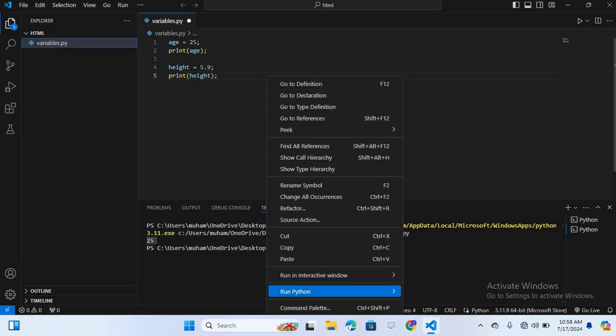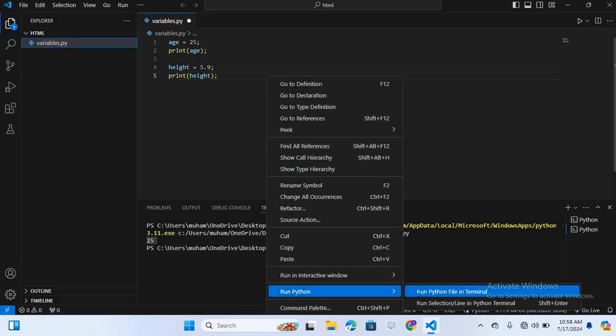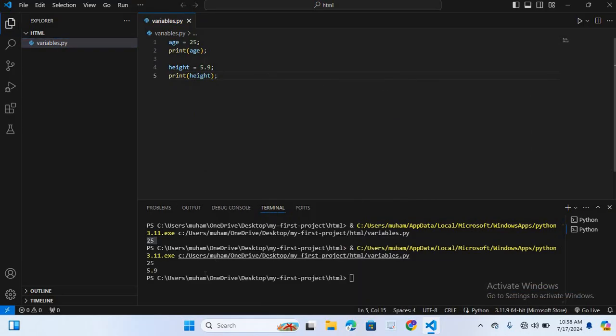I will run this. You can see the values are printed: 25 and 5.9.